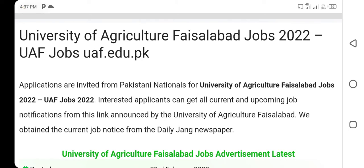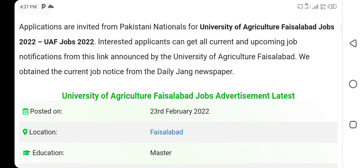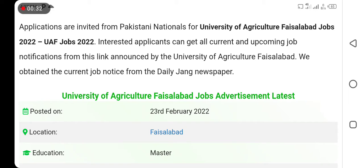We have a daily job newspaper and there are some details about this job. If you haven't subscribed to my channel, please press the bell icon so that you can get all notifications.